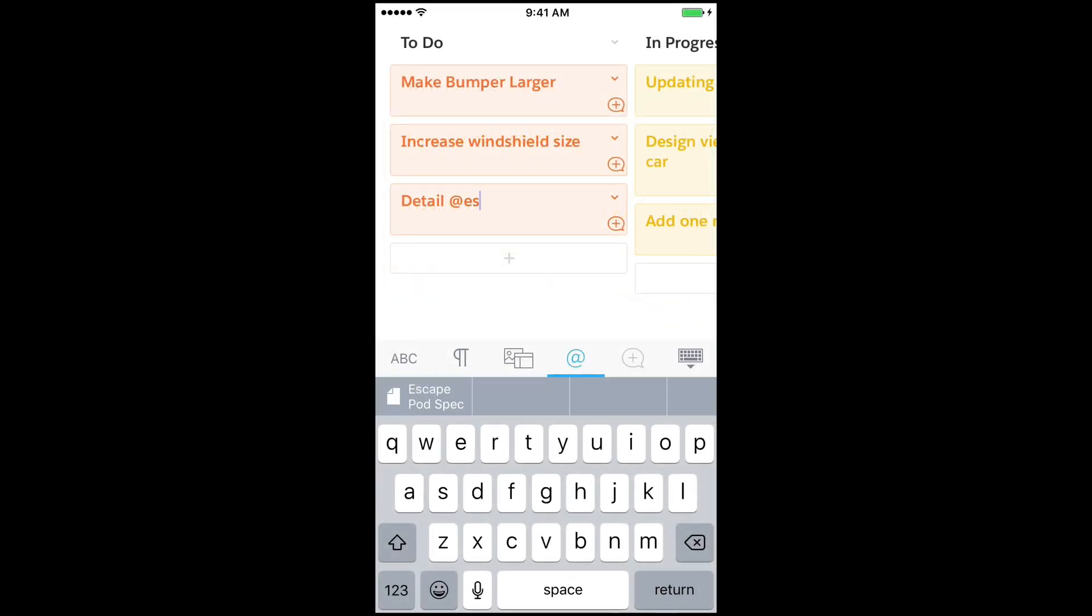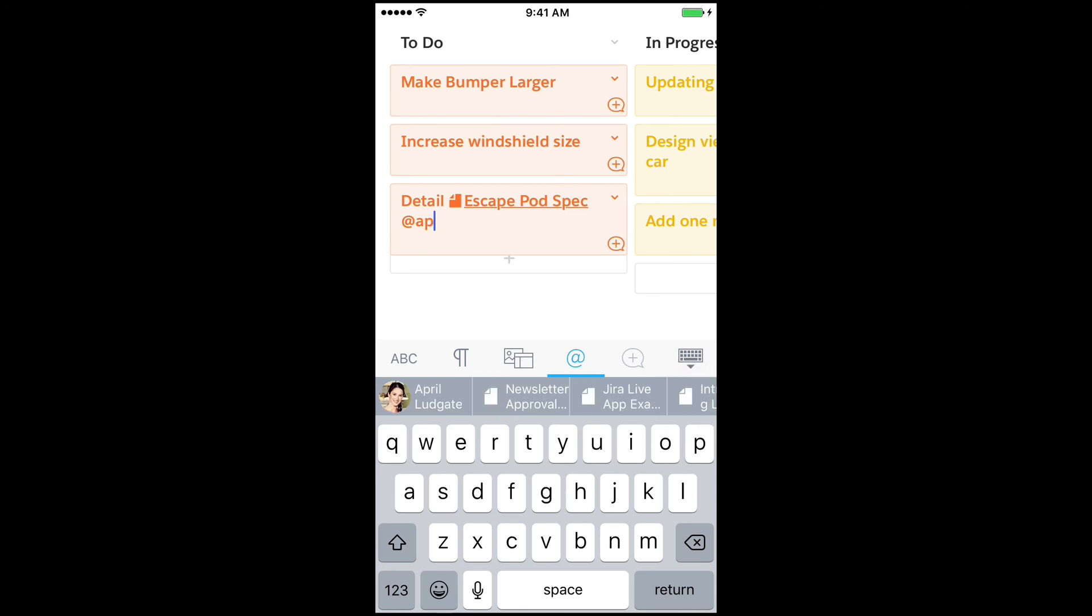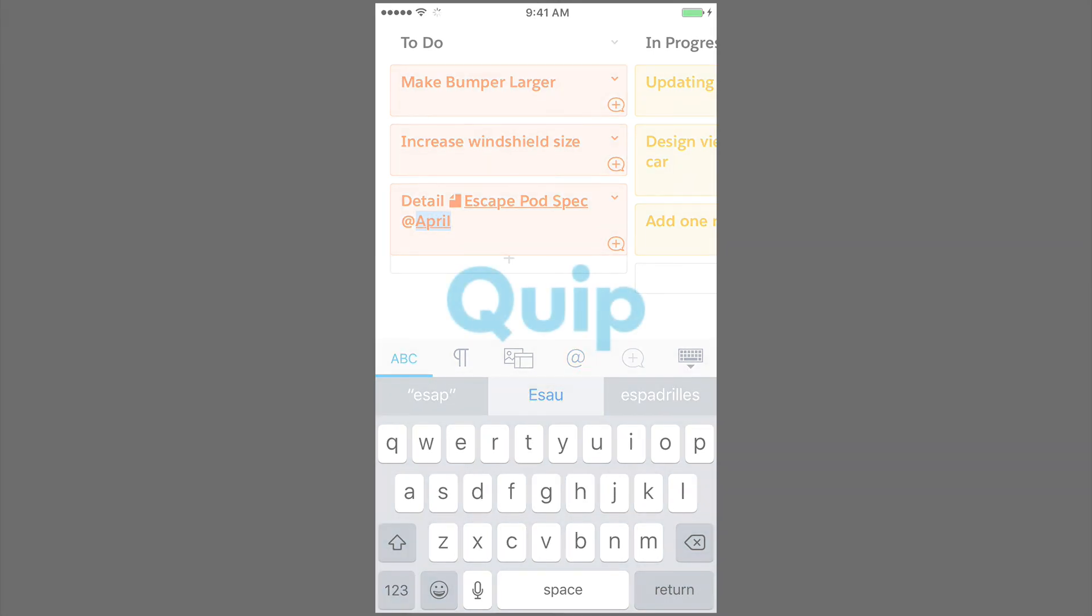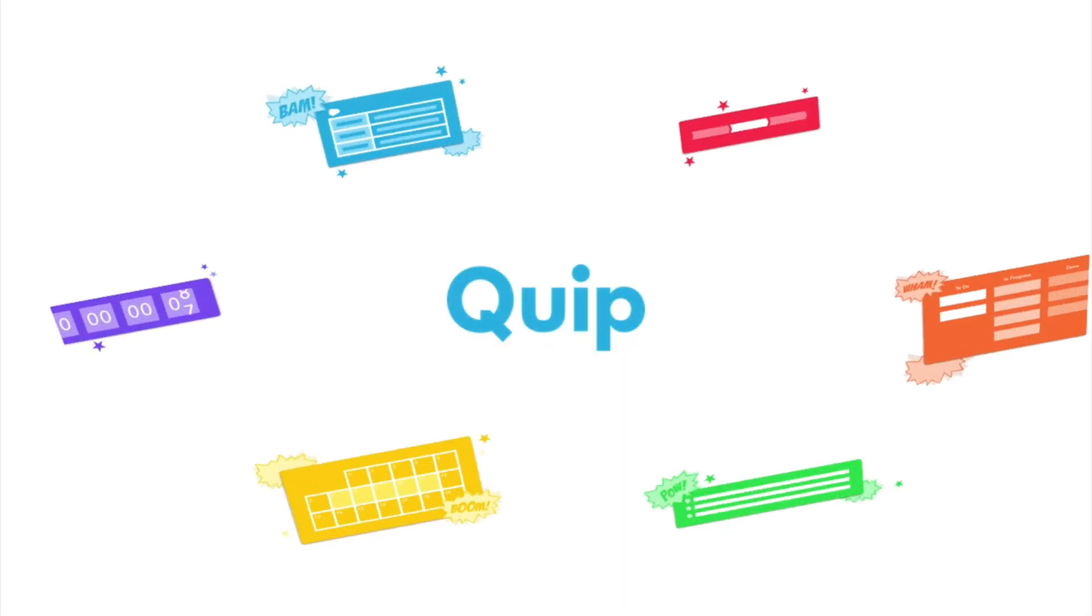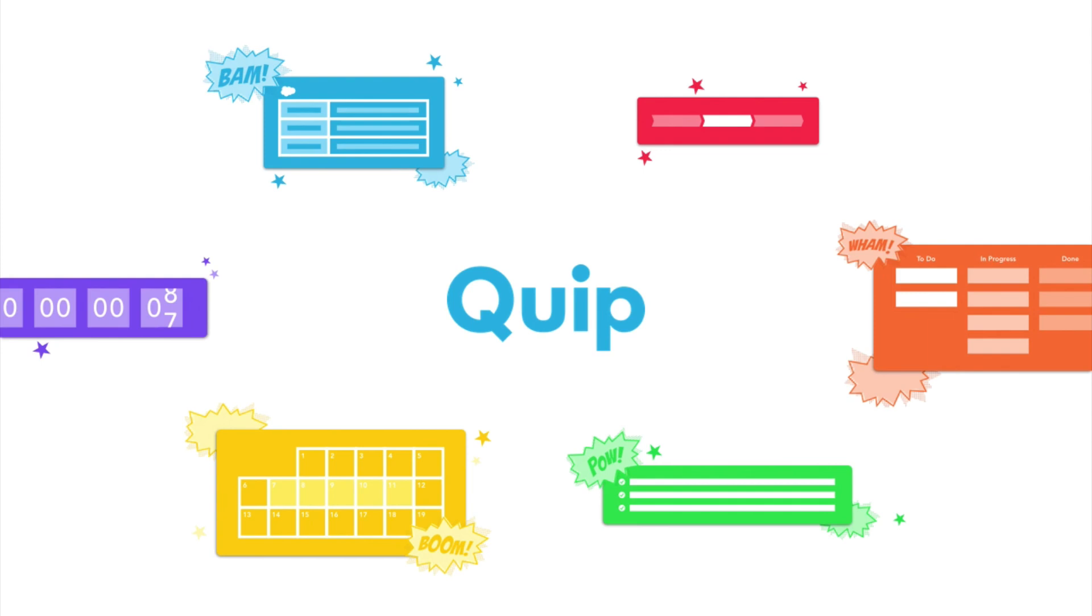In Quip, it's easy to keep momentum rolling from anywhere. Try Live Apps today and give your team a new, better way to work together.